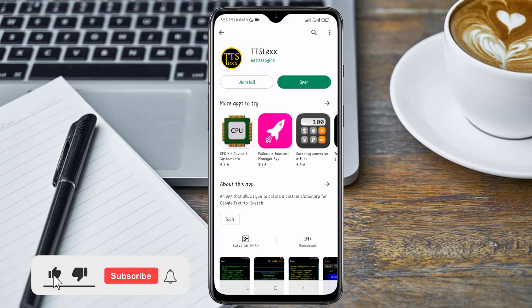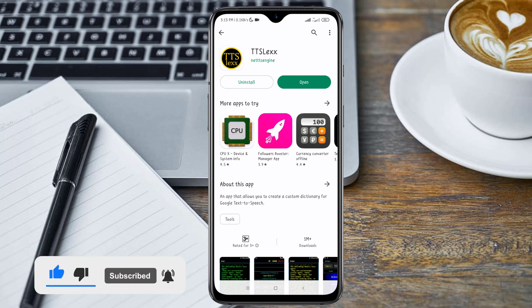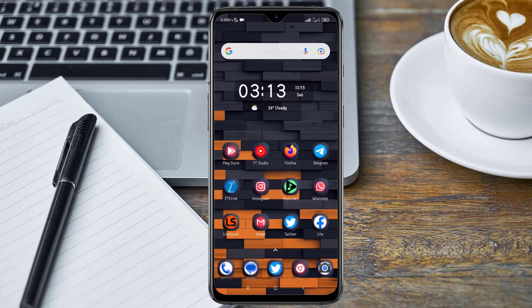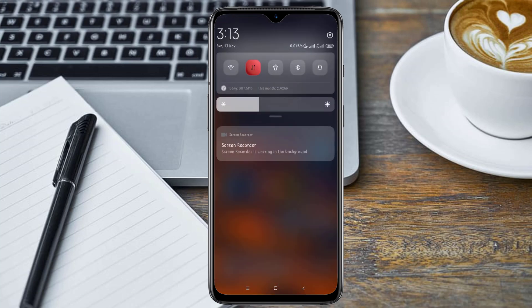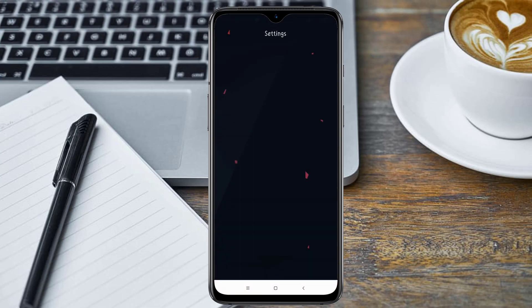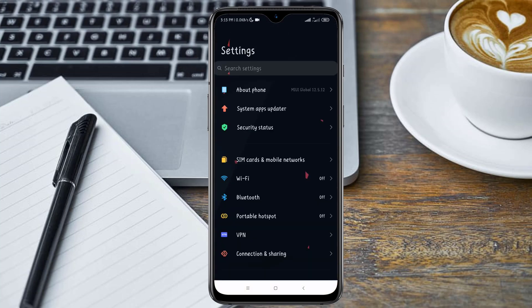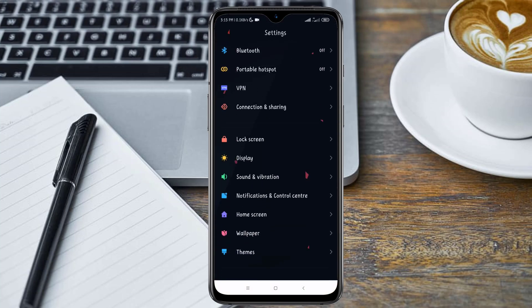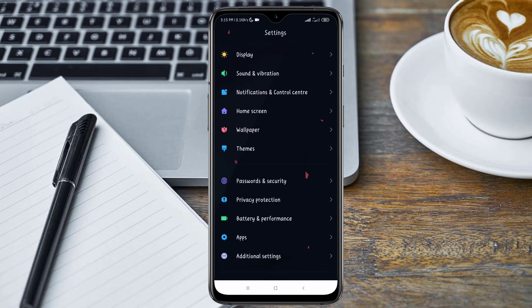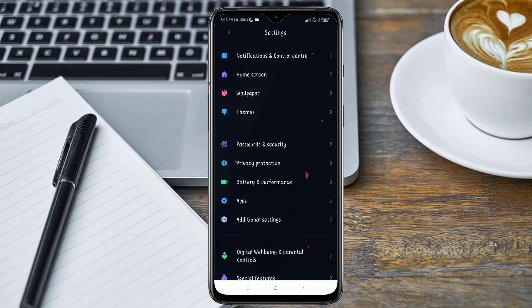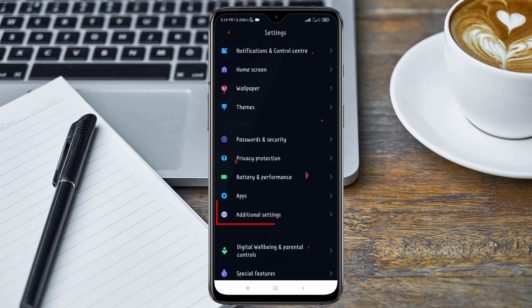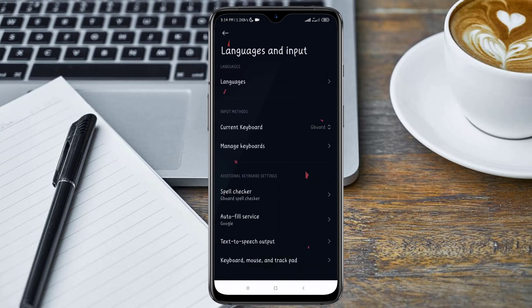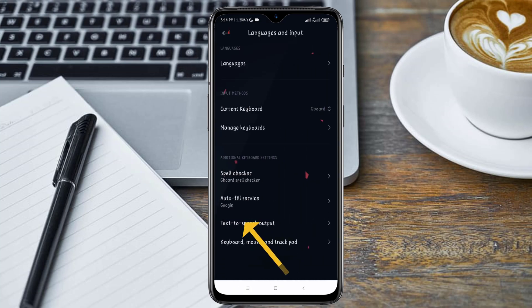So after installing this application, you don't need to open the application. Just minimize your Play Store and head over to your settings. Now click on the Additional Settings and click on Languages and Inputs.